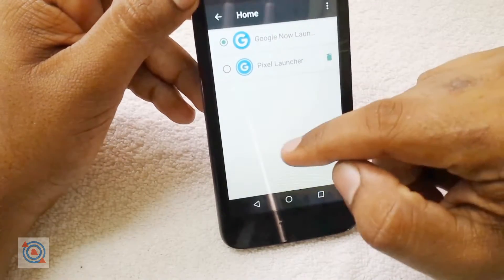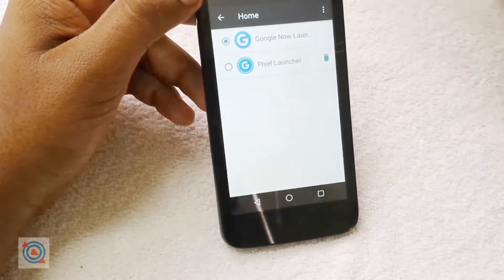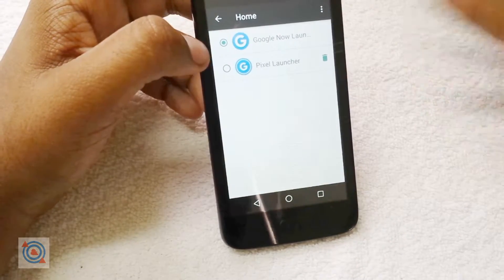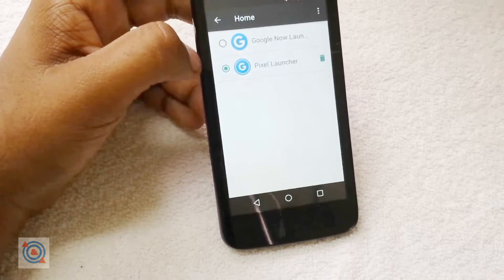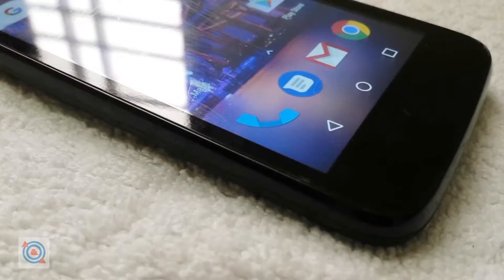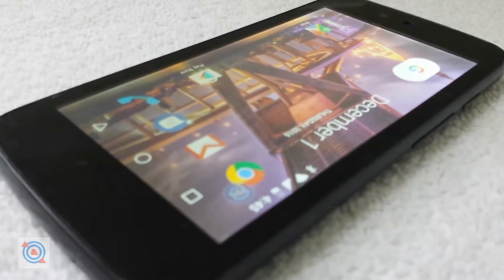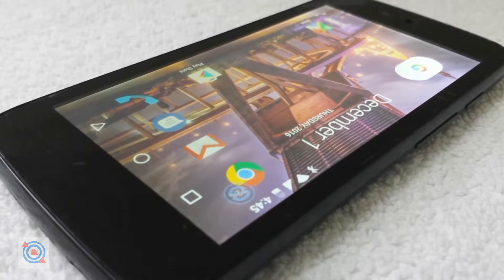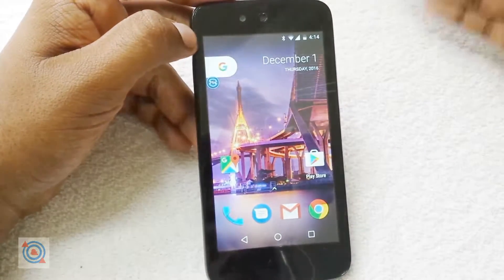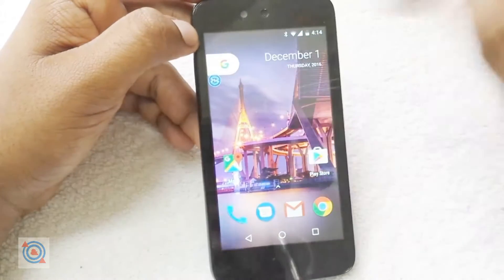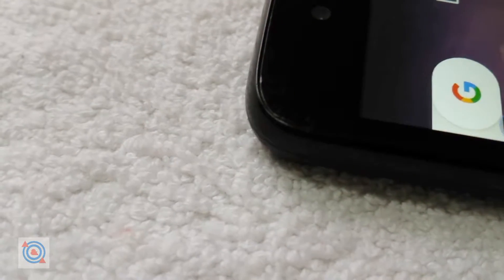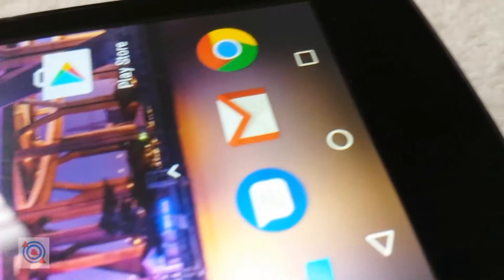Here we get the Pixel launcher. You have to download it from the link I have given since it is not officially available in the Play Store. This is the Pixel launcher and it's very nice — it gives a premium look to your Android One device and we get the same stuff like on a Pixel device, with the search bar on the top left.